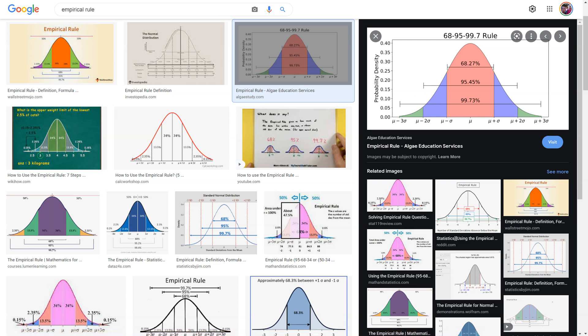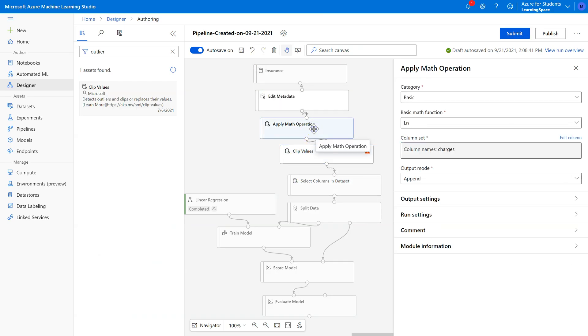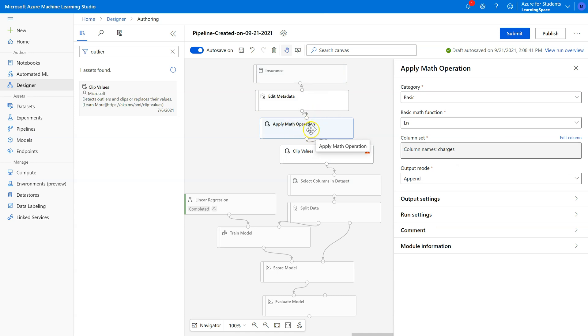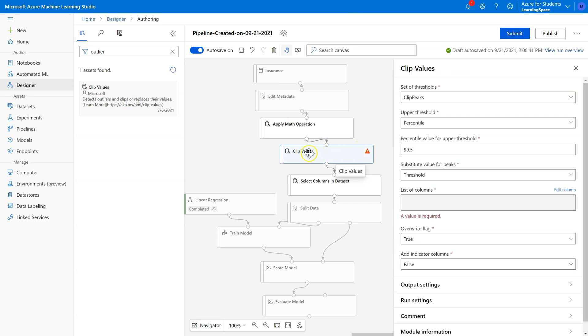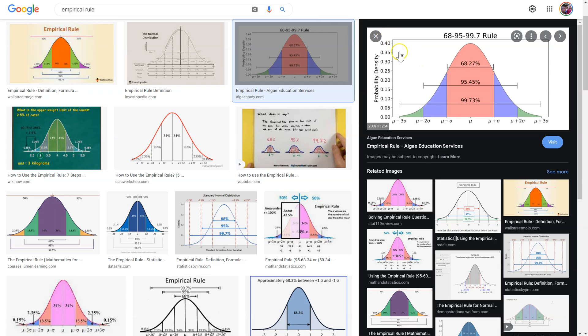Come back here. As you might remember, after we ran the Apply Math Operation in a prior video, the charges feature did have a very normal looking distribution. So if I put this after Apply Math Operation, I'm going to use this 99.73 percentile rule.